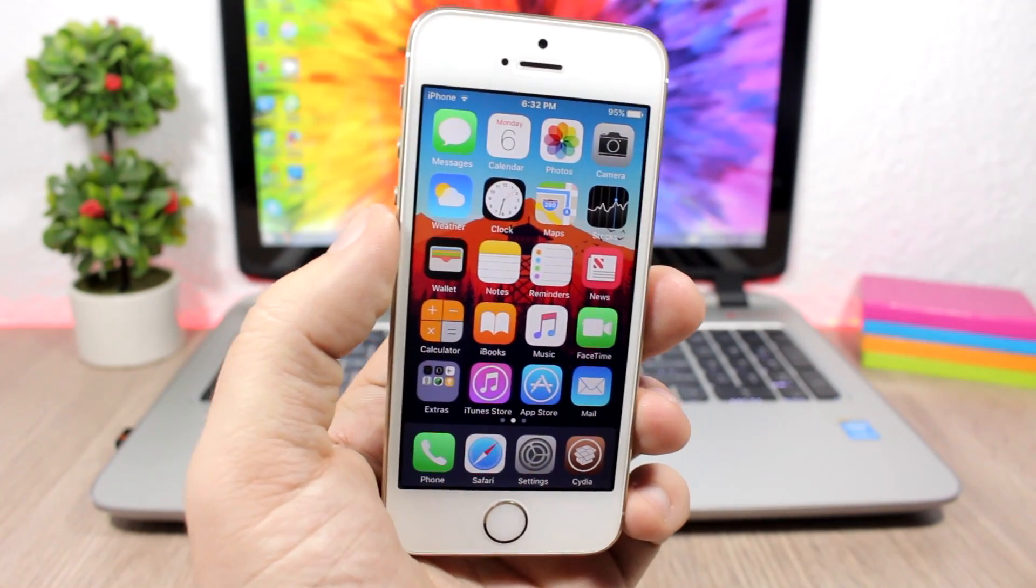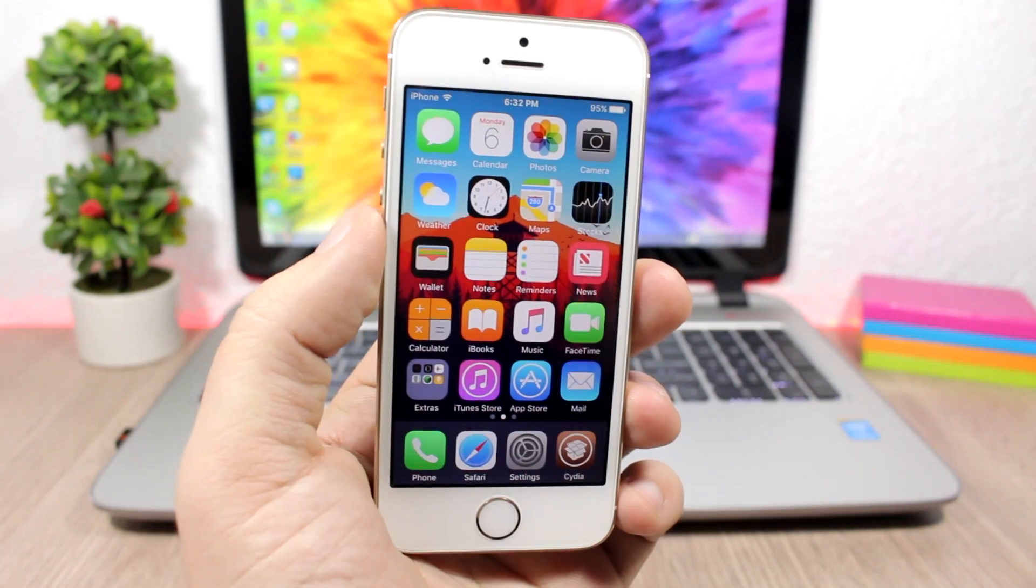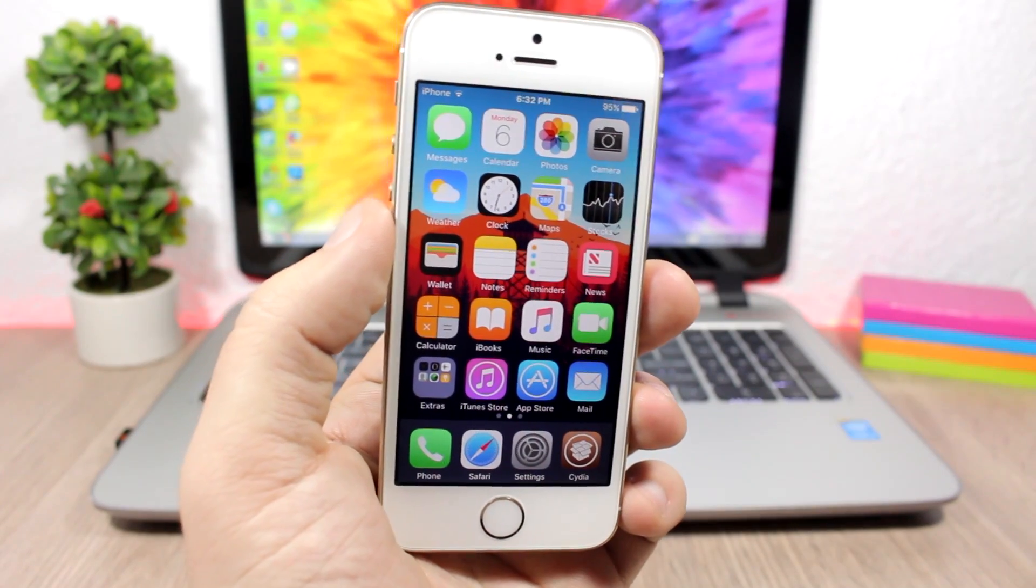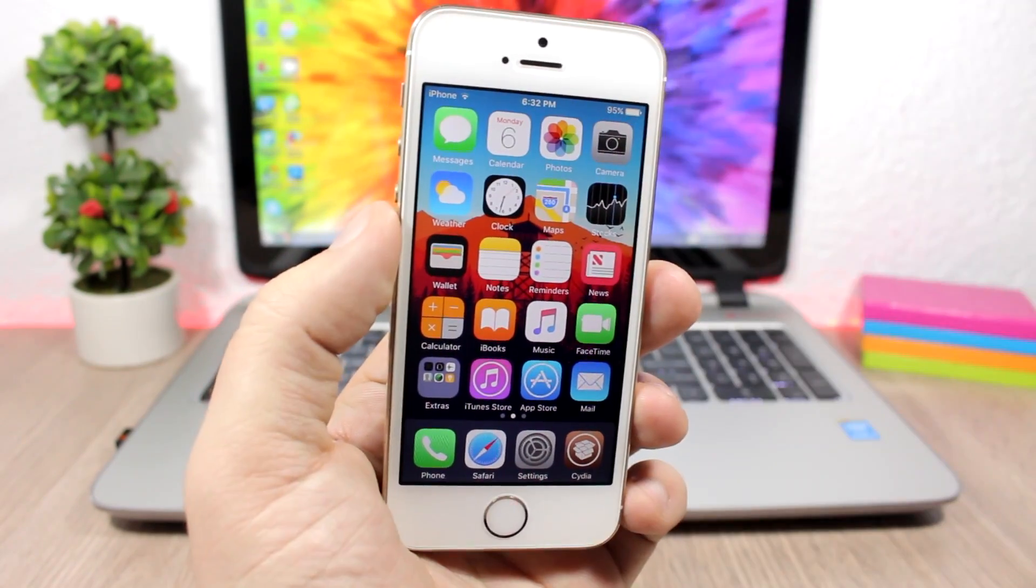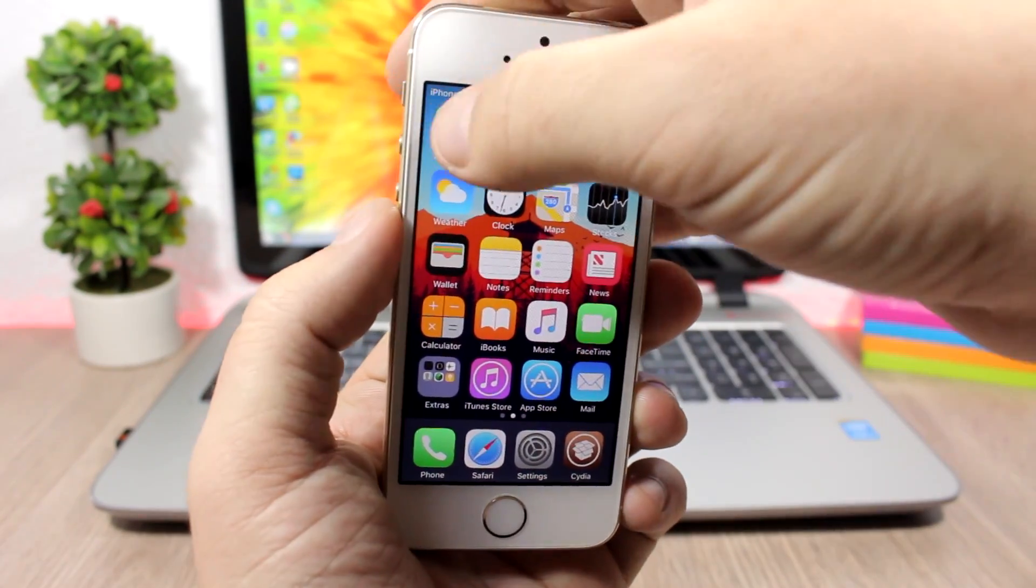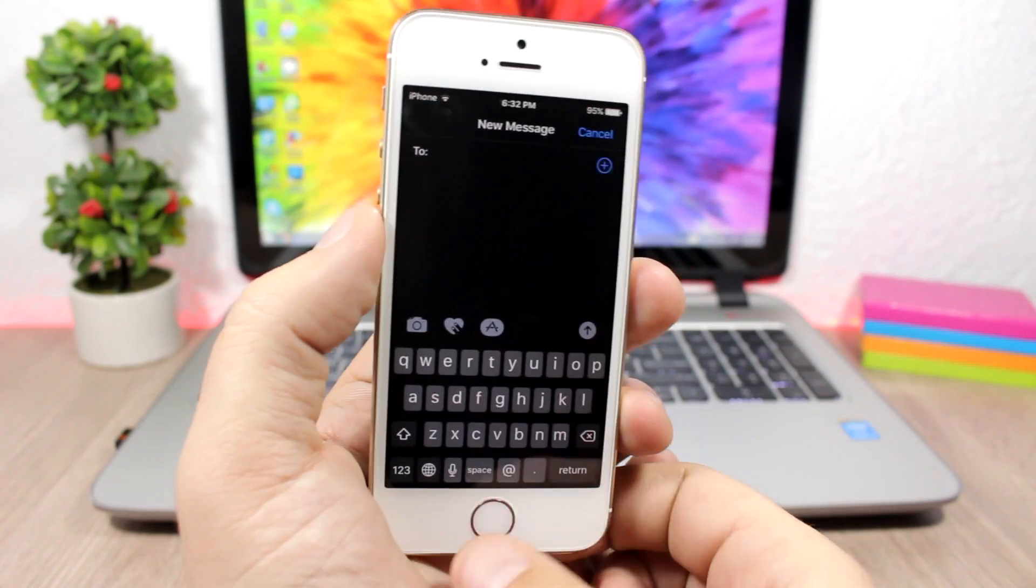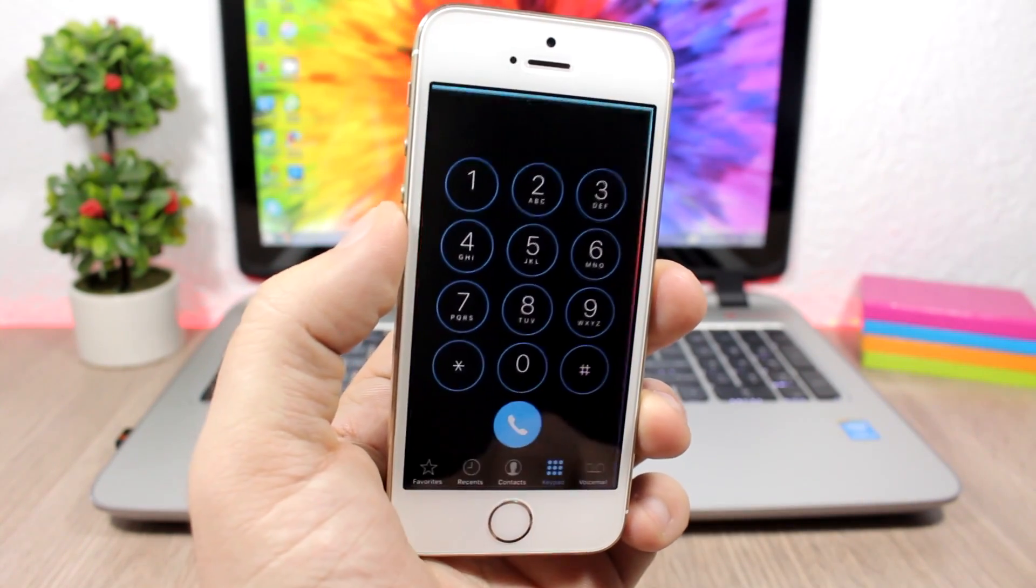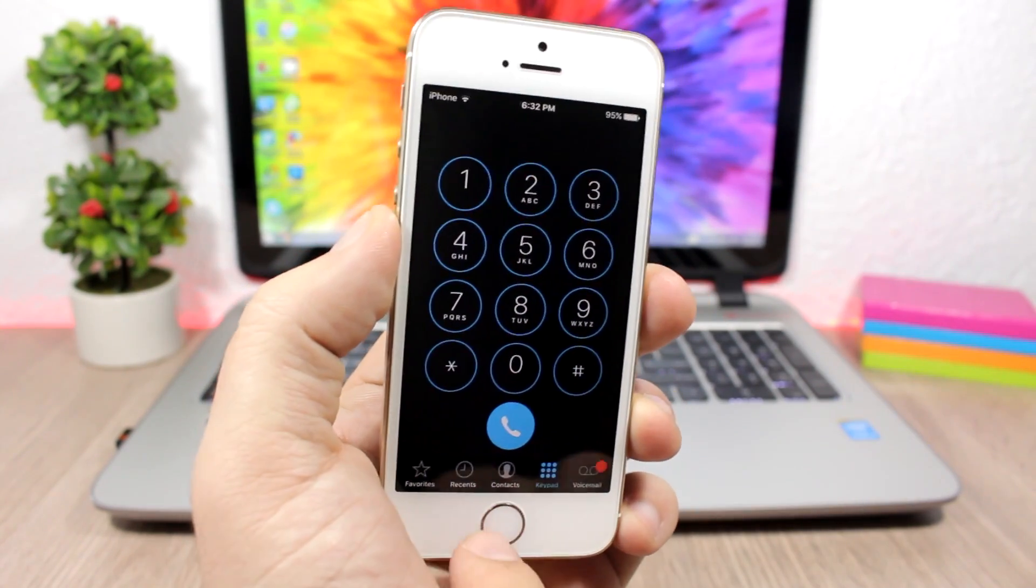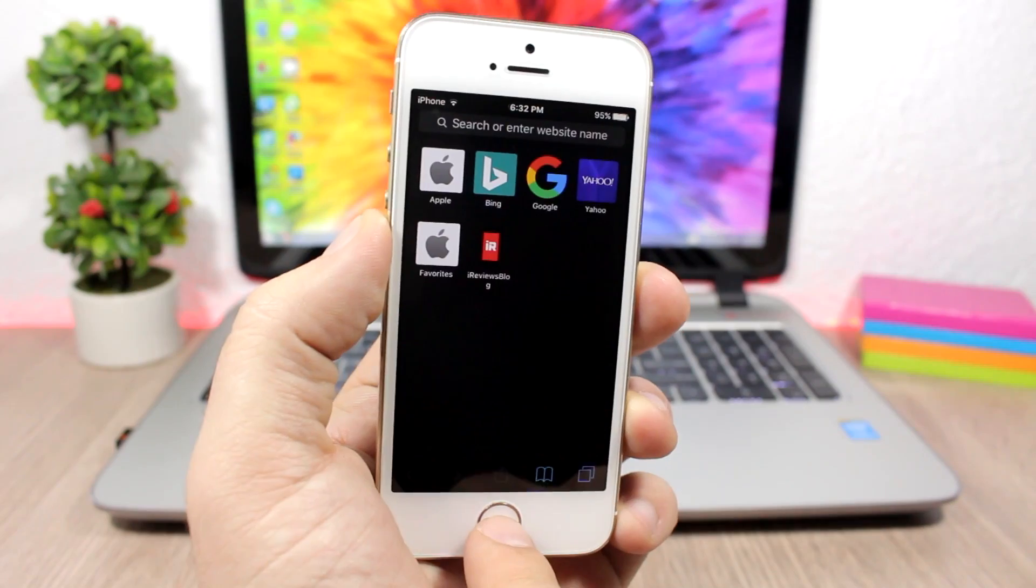So let's go ahead and take a look at some of the apps and how they look with this dark mode. Here are iMessages, here is the phone app, Safari.